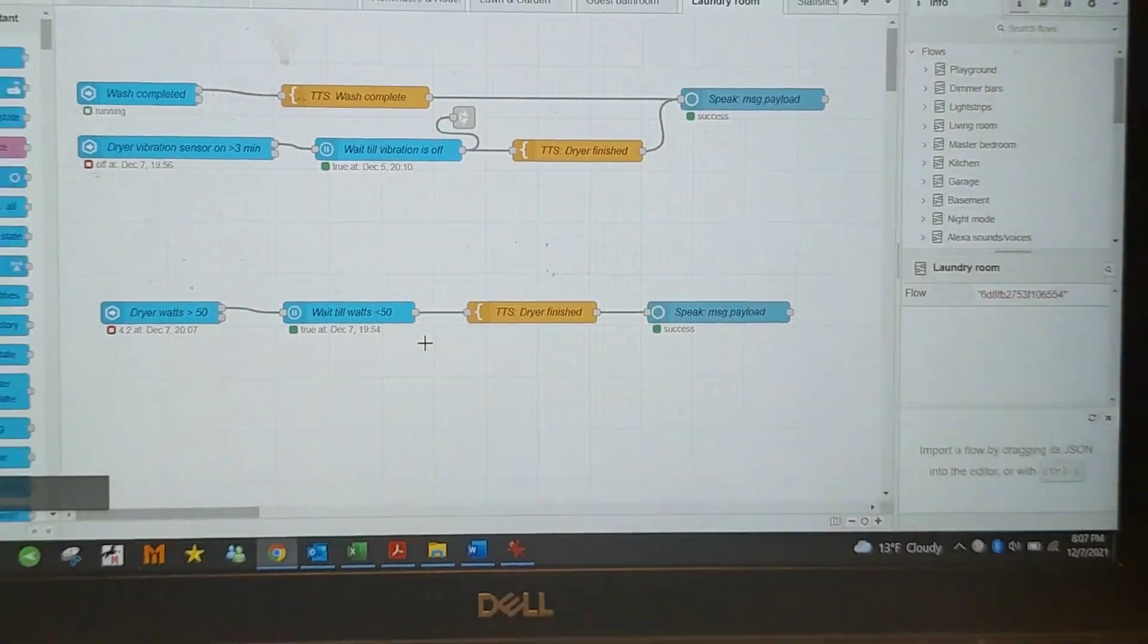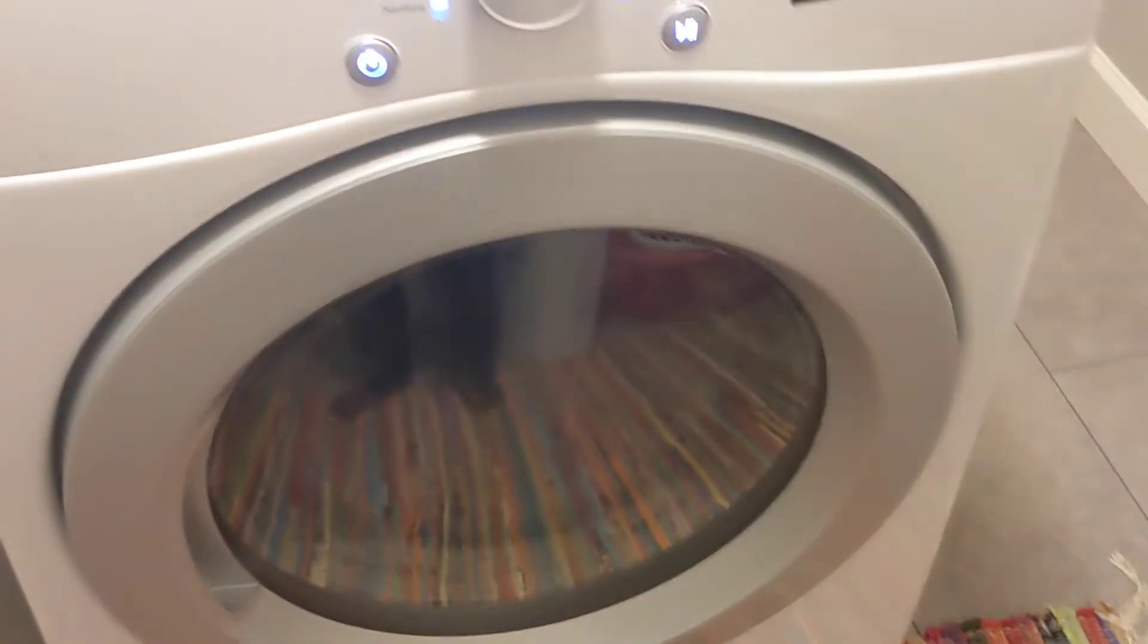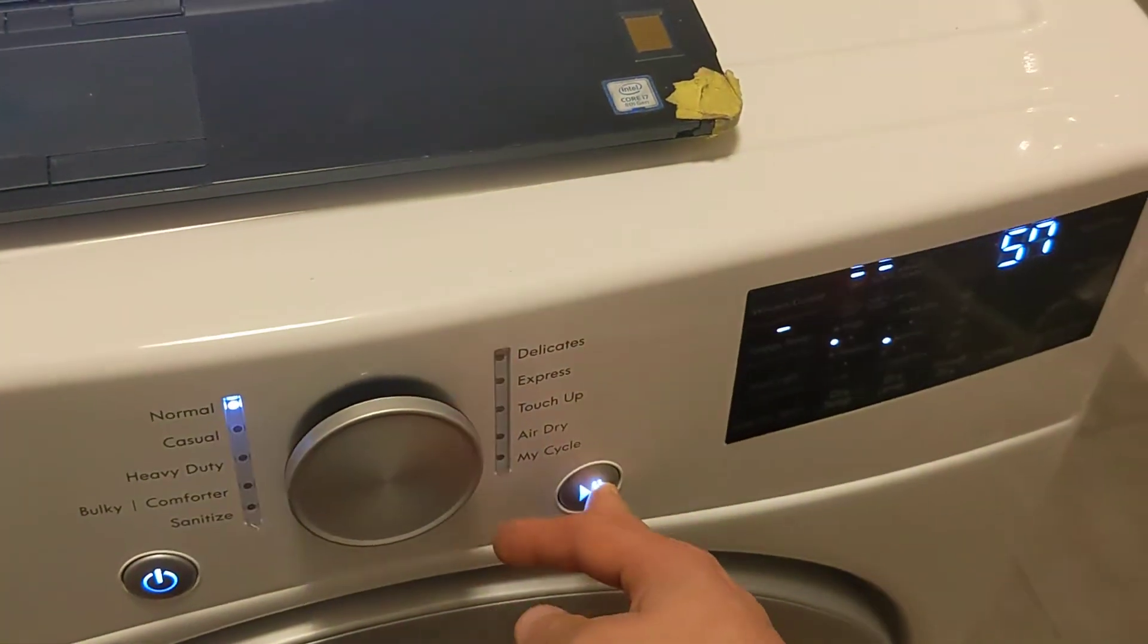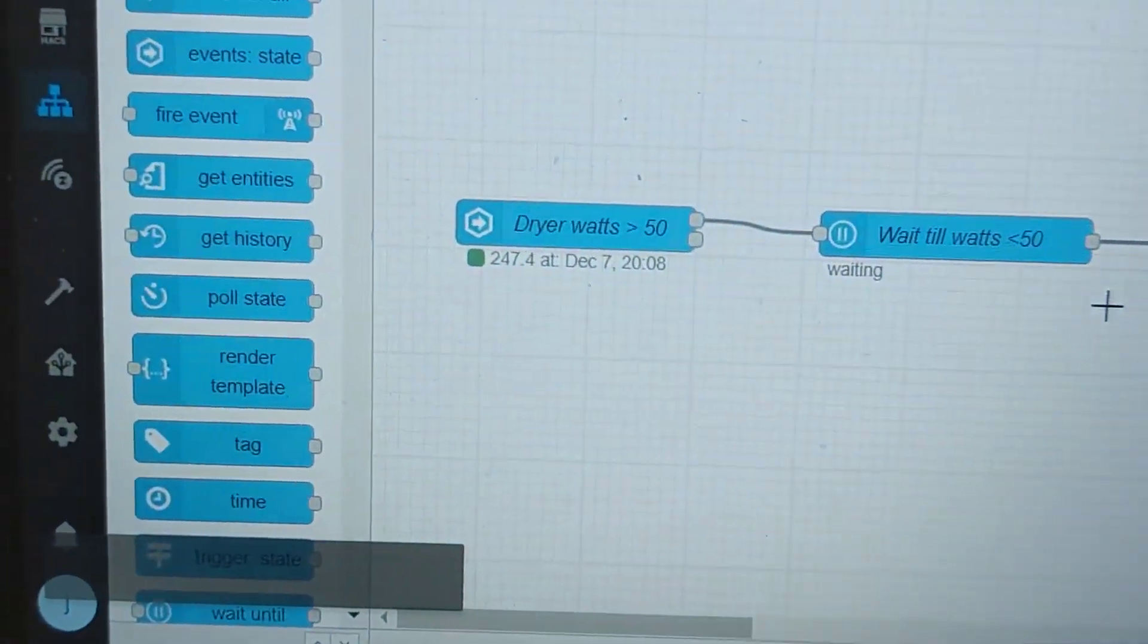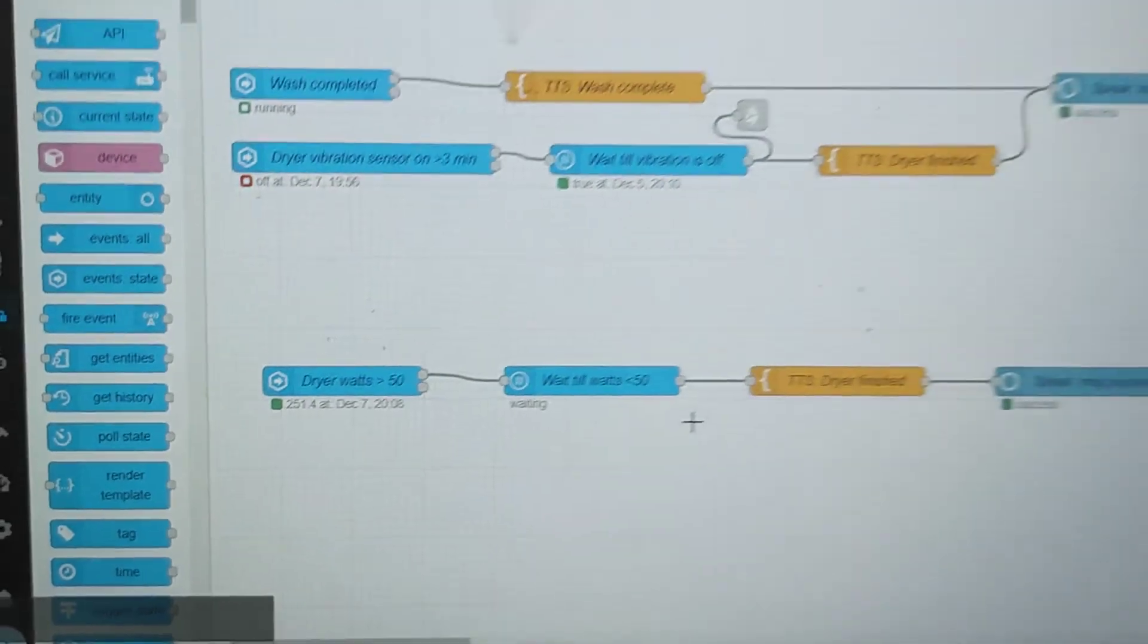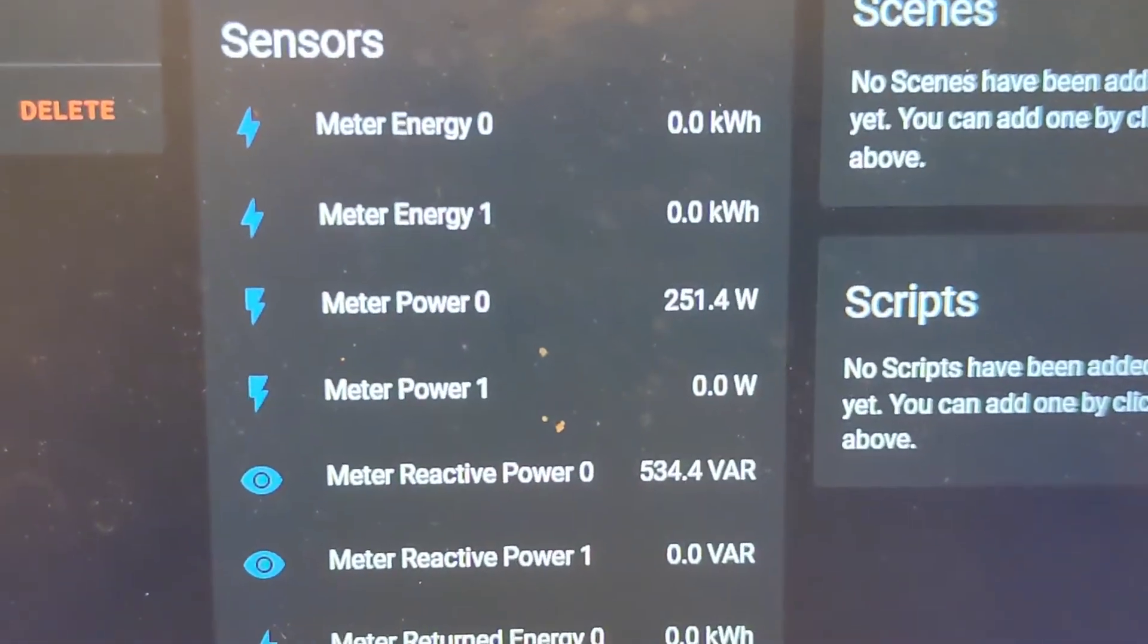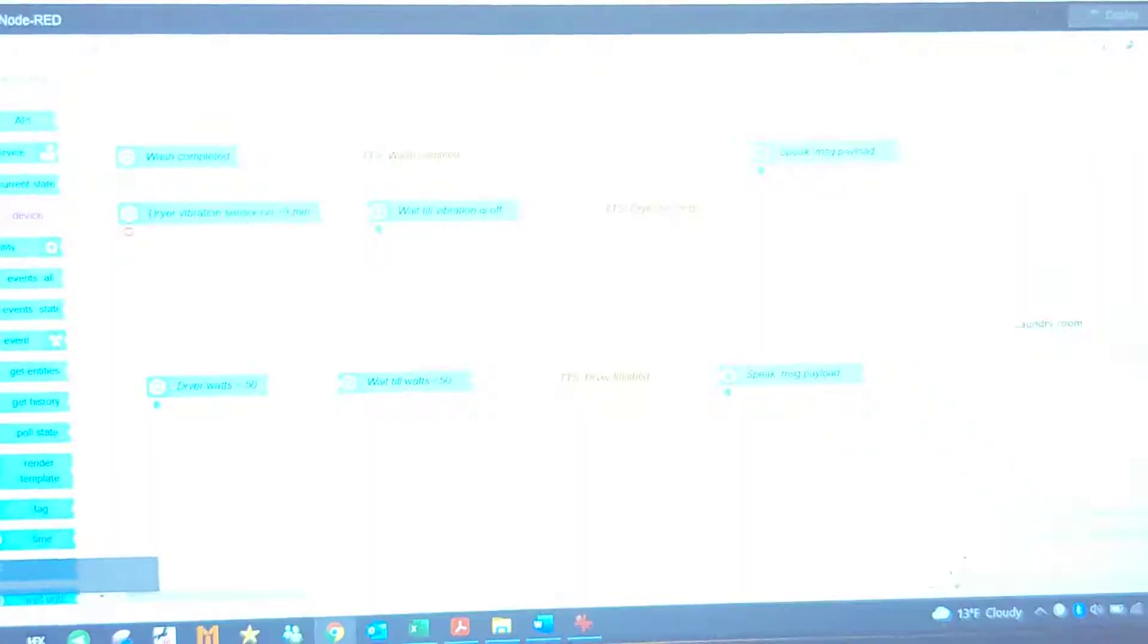So to kind of show you how it works, we'll close that and then we'll hit start. And you see that now hopped up to 247, 251. So it's on, you can see that same thing here, 251.4.